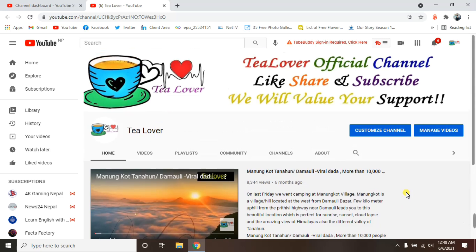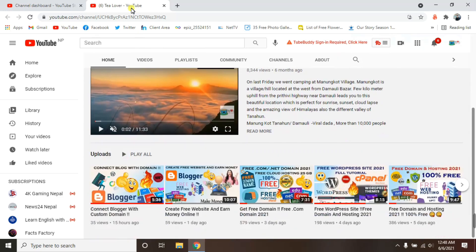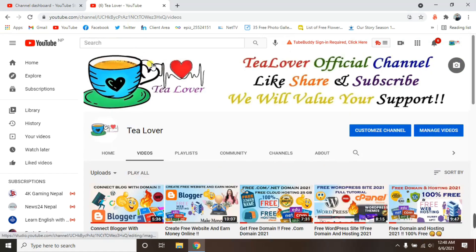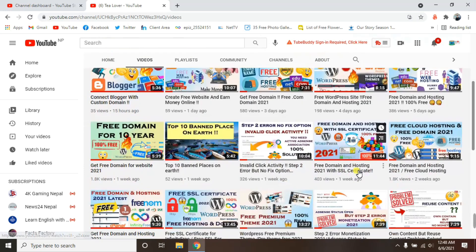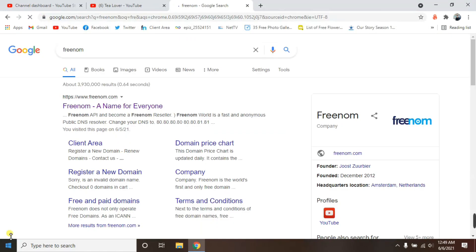Hello guys, welcome back to the channel. I'm again here with you bringing a new tutorial video. Previously I had made a video about a free domain and free hosting, and there was a problem with getting the free domain. Today I'll discuss how you can fix the errors you are facing. Many people are commenting in my videos saying it's fake, but I want to tell them that this site is not fake — it provides you real domains.